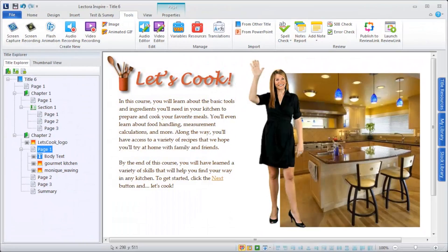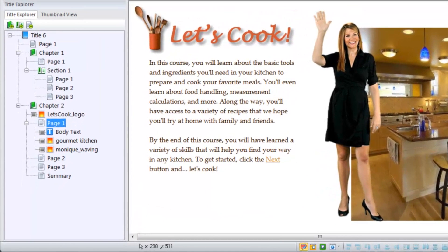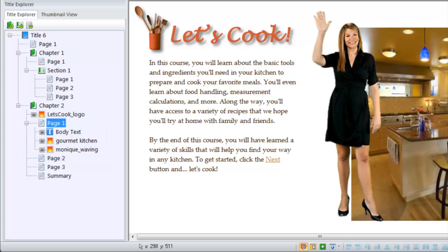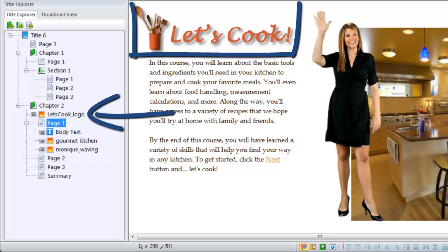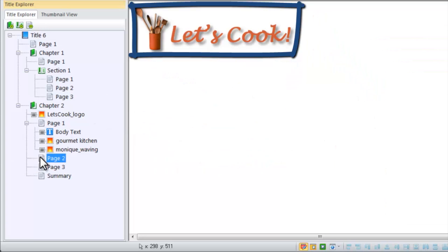Chapters, sections, and pages work hand-in-hand with Lectora's inheritance principle. Objects that you add to a page appear only on that page. However, objects added to a chapter or section are automatically displayed on the pages within that chapter or section.